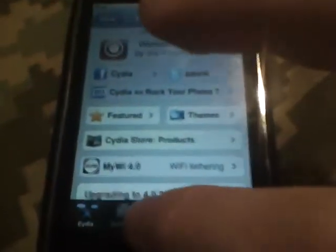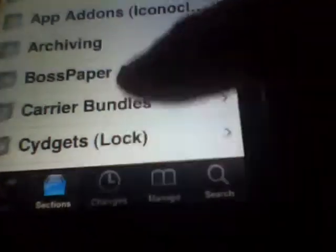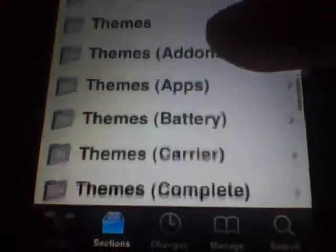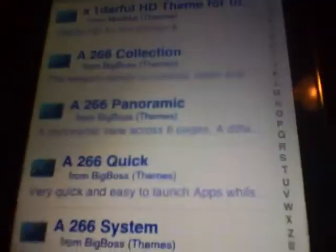So what you're gonna do is open that. Click Sections, click Themes Complete.